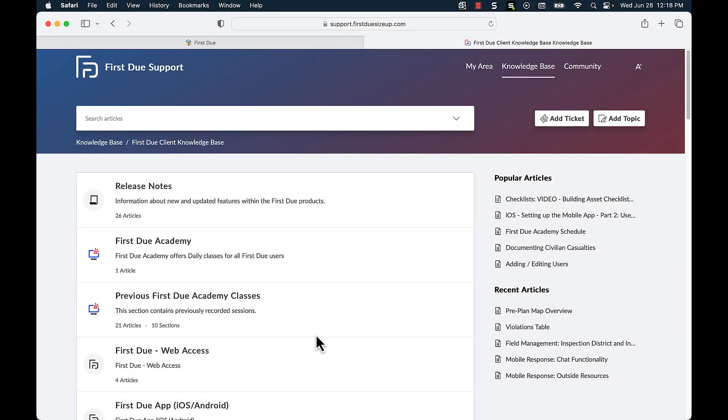Once I've typed in my password and logged into the support side, I will now be able to add a ticket.